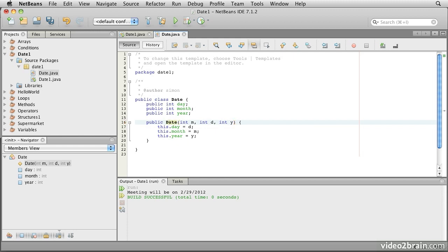What we do is start off with the keyword public and then go directly to the name of the class itself. So our class is called Date, and so we put public Date. If this were a method, remember, there would be a return type declared here — int or void or something of that sort. But the absence of that return type, plus the use of the exact class name (and this must be correct with regards to capitalization as well), tells the system that this is a constructor — a means of initializing objects of this type when they are created. Then in the parentheses we specify the arguments, so to initialize one of these we'll need to provide a month, a day, and a year.